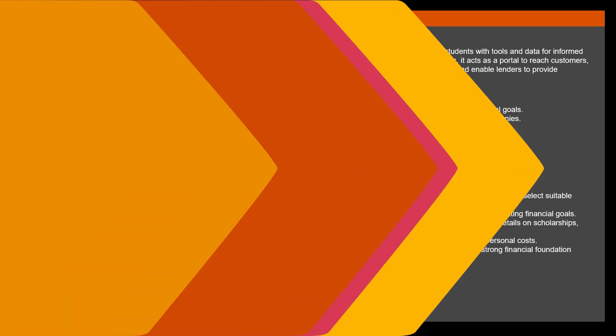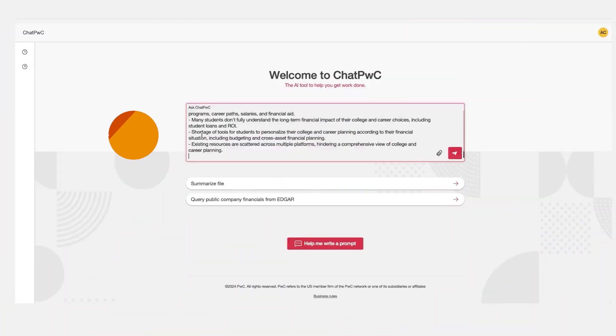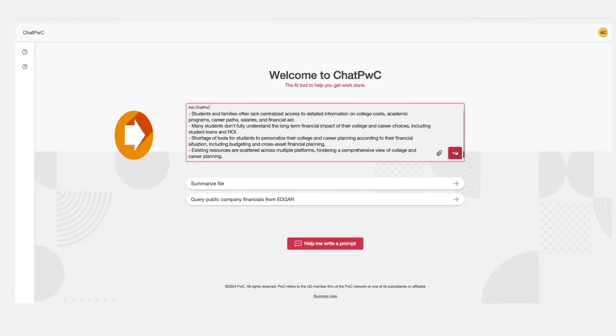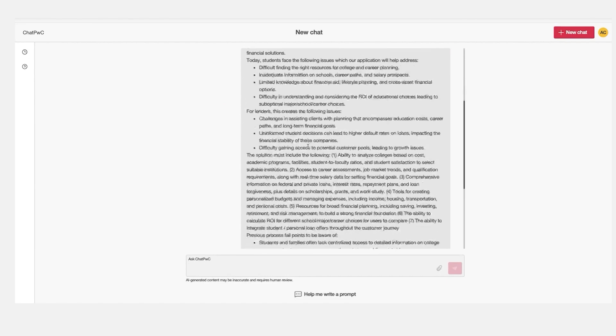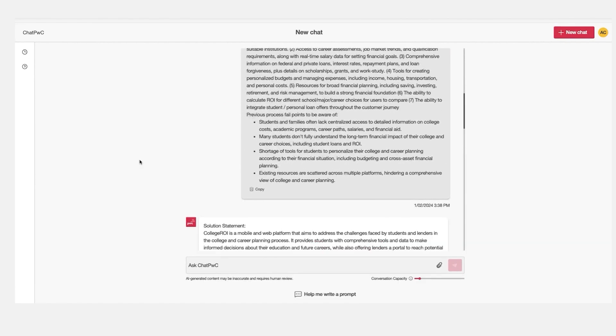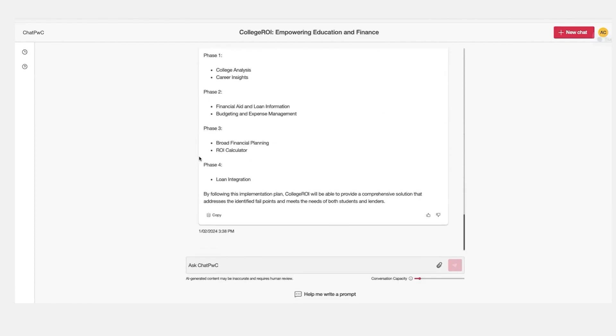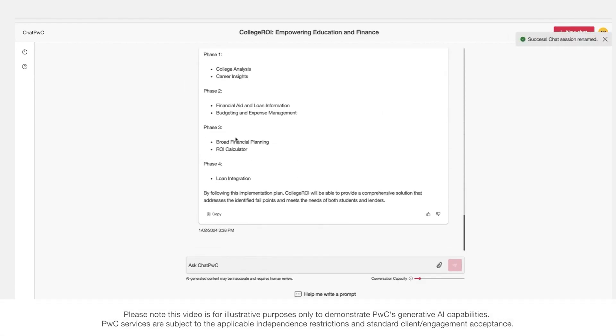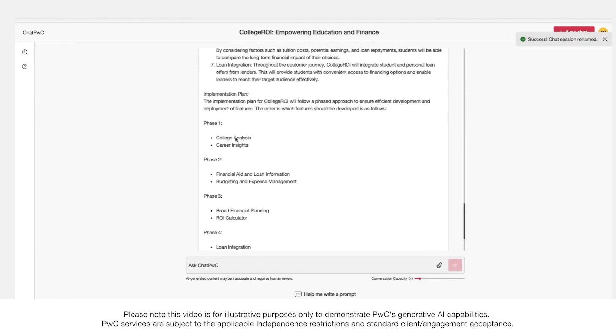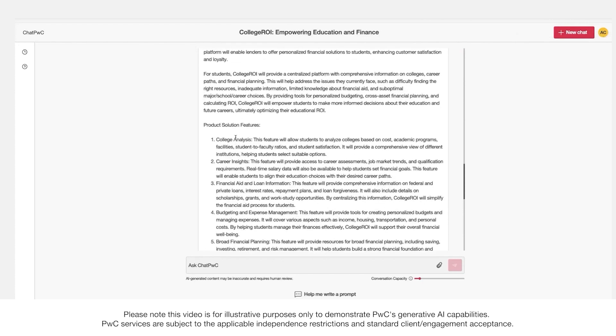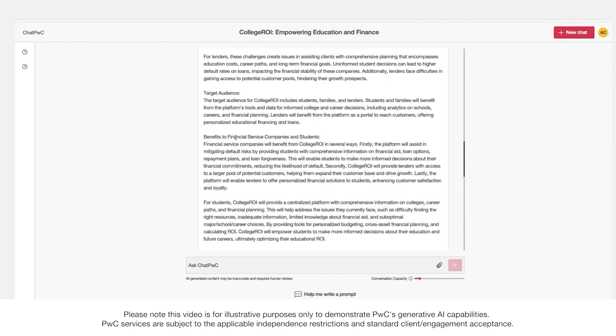Picture your team empowered by Generative AI, turning vague concepts into precise, actionable plans. This is where uncertainty shifts to clarity and it happens faster than ever before.